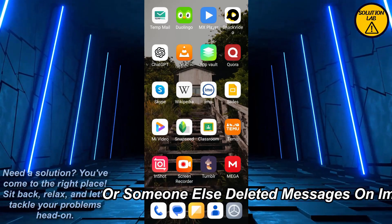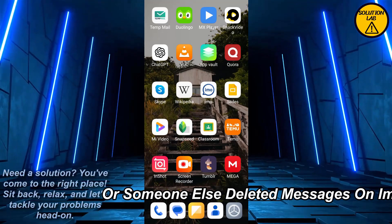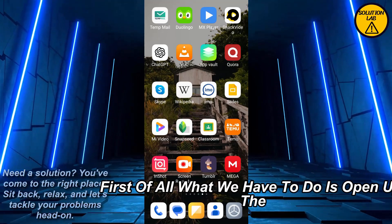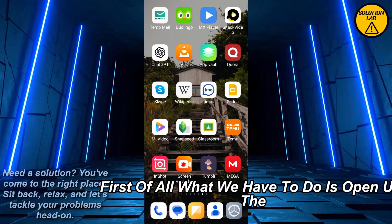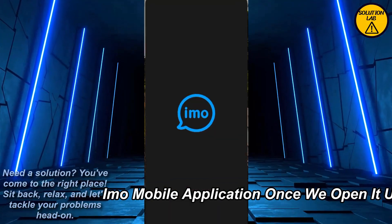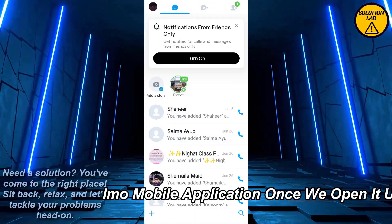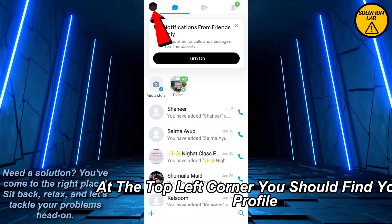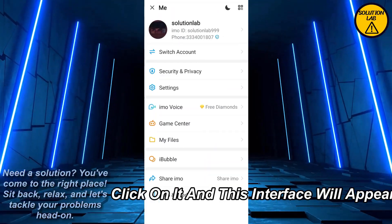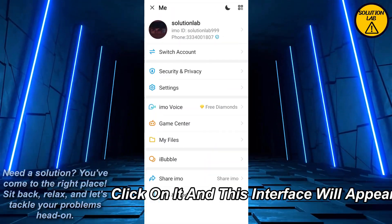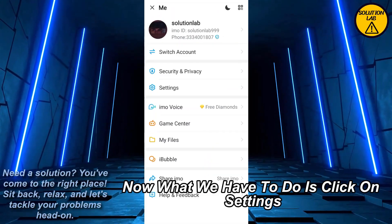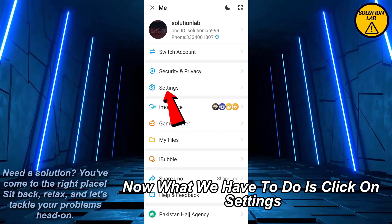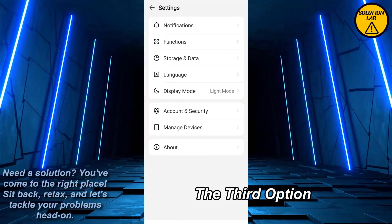First of all, what we have to do is open up the IMO mobile application. Once we open it up, at the top left corner you should find your profile — click on it and this interface will appear. Now what we have to do is click on Settings, the third option.